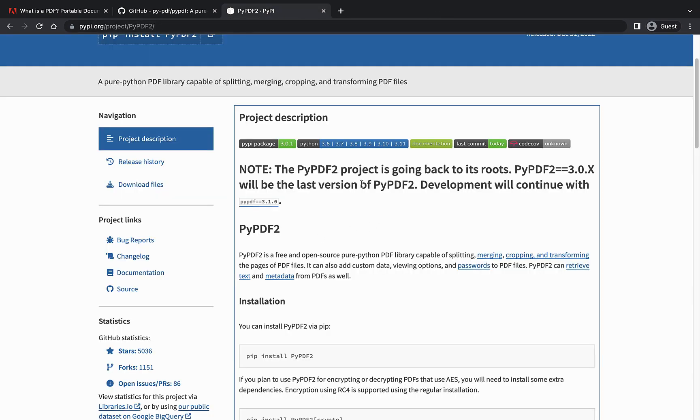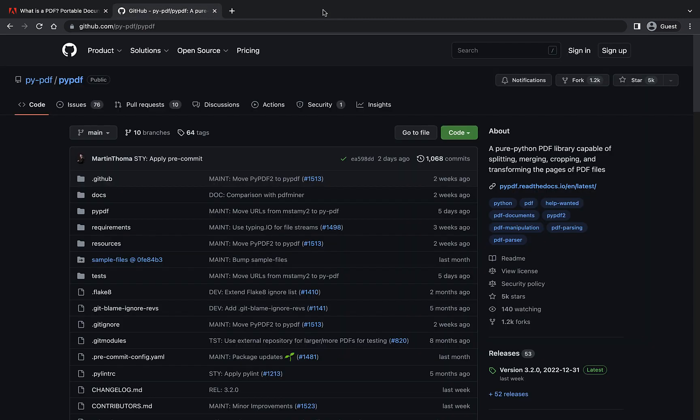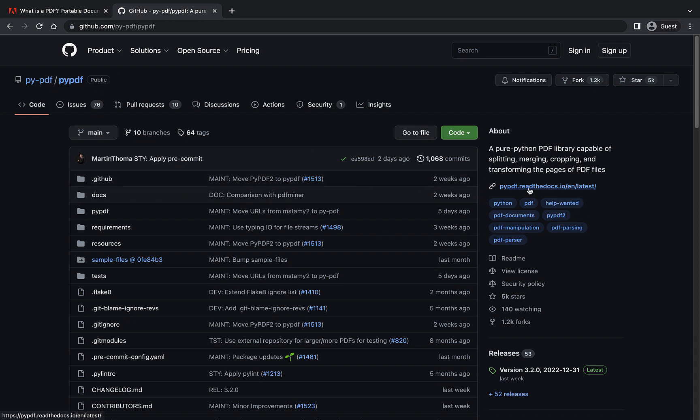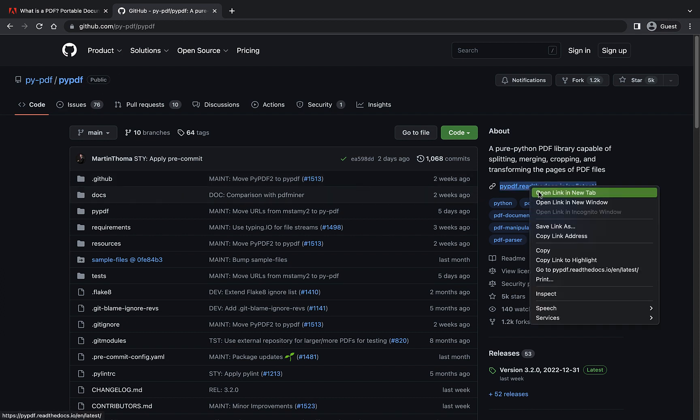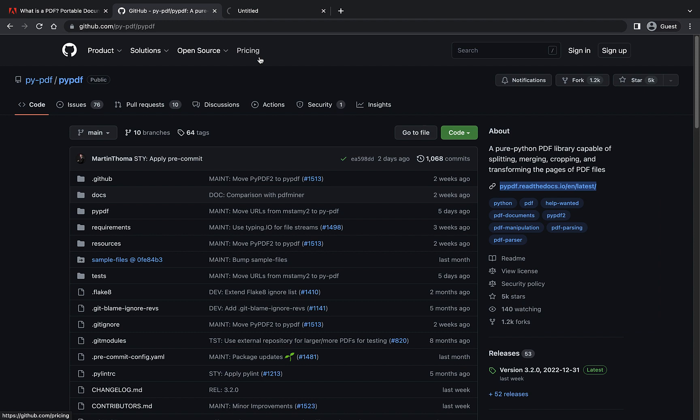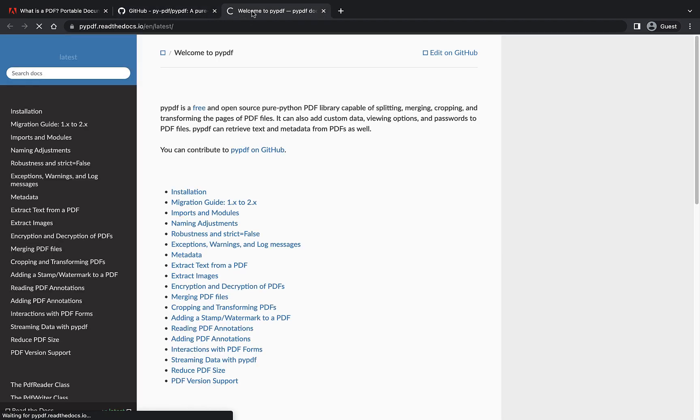Then PyPDF2, recently they have mentioned in their project page that PyPDF2 is going back to its roots. So basically, PyPDF2 is no longer maintained again.